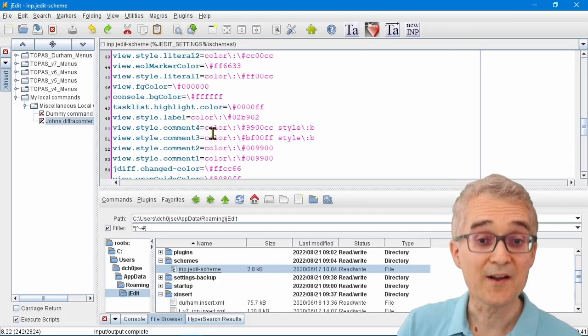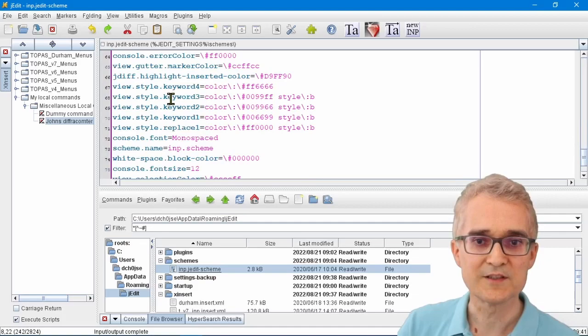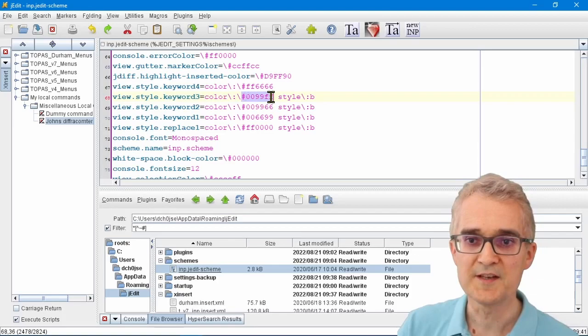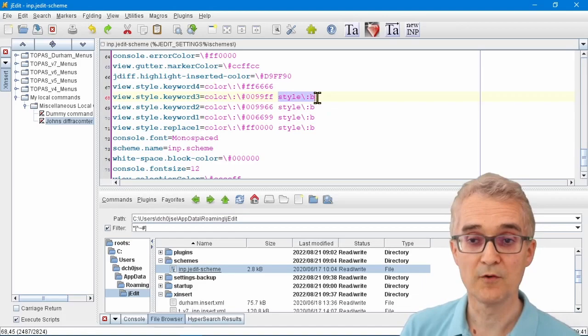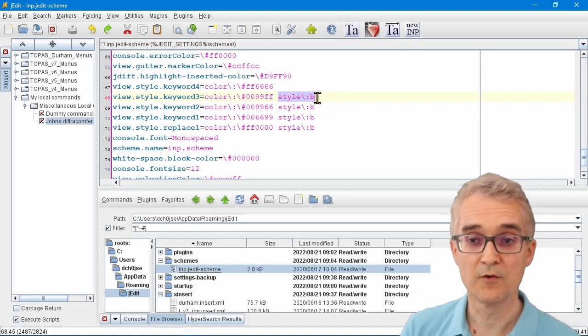Something that's keyword3 in Topaz is a mathematical function that gets given this color here, which is a nice pale blue color, and it gets written in a bold format on the screen so you can see it. Any of these colors you can change and set them up exactly how you like.